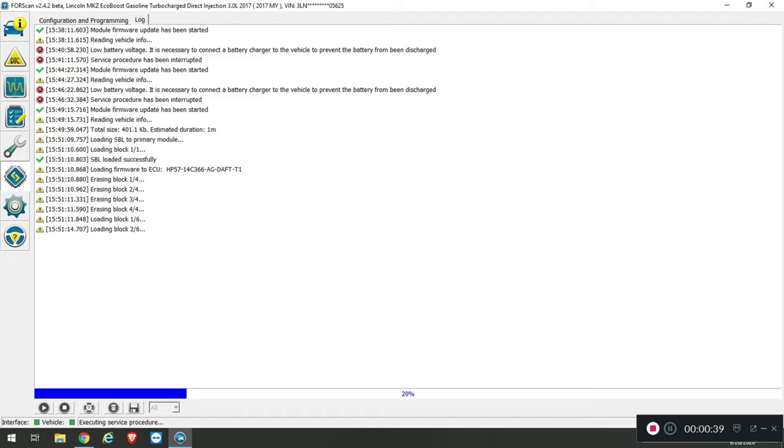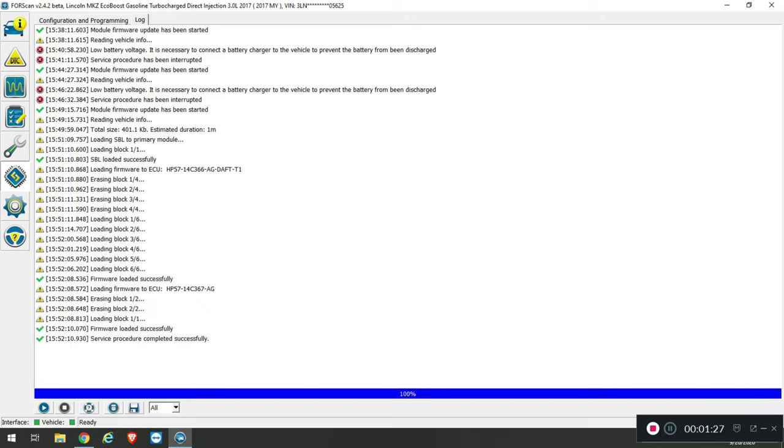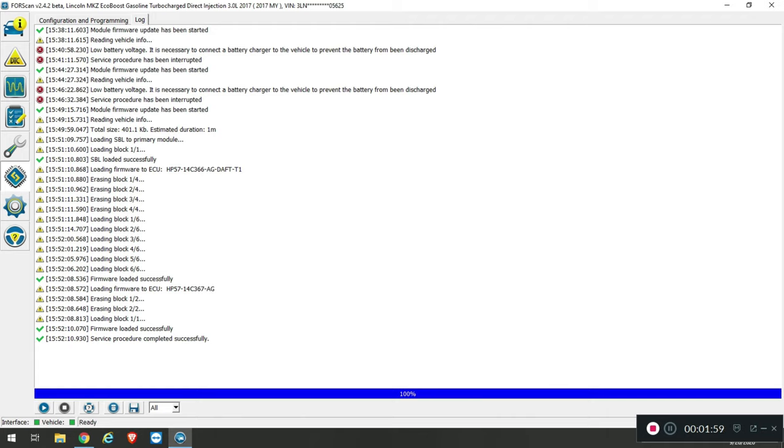You should see firmware loaded successfully both times and then service procedure completed successfully. At this point we're done flashing. You can stop the service procedure, close Forescan, and shut off your vehicle and disconnect your battery charger. And you're ready to enjoy your reverse-engineered RDU firmware. If you have any questions feel free to ask me.